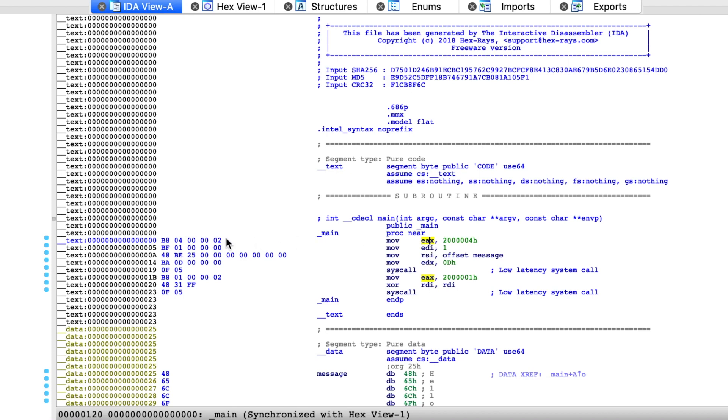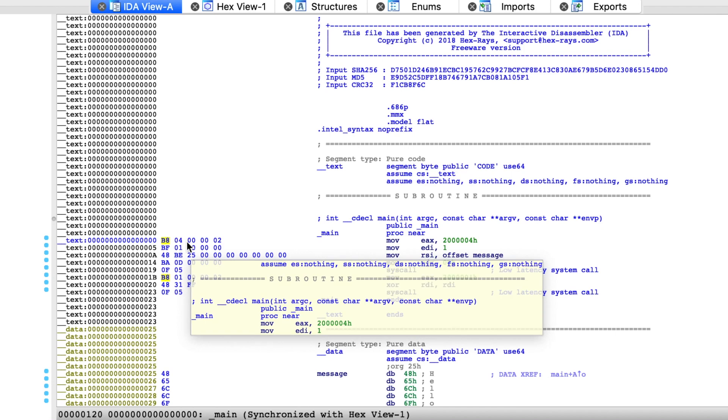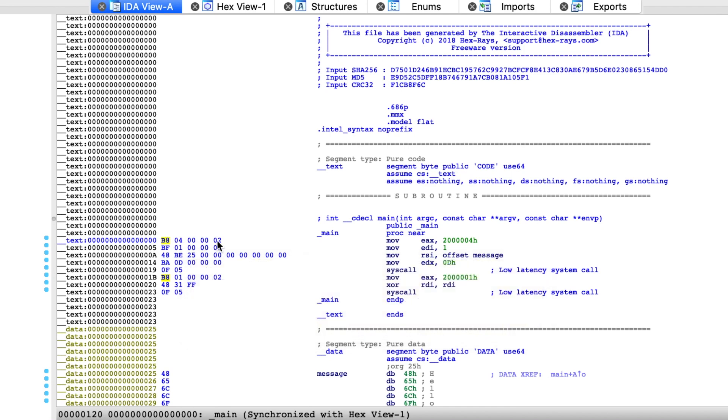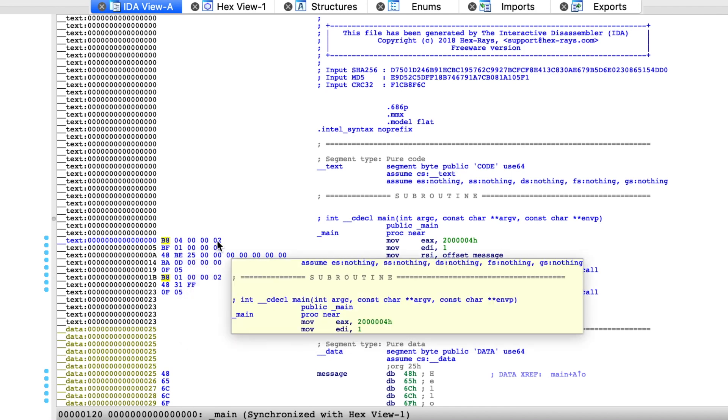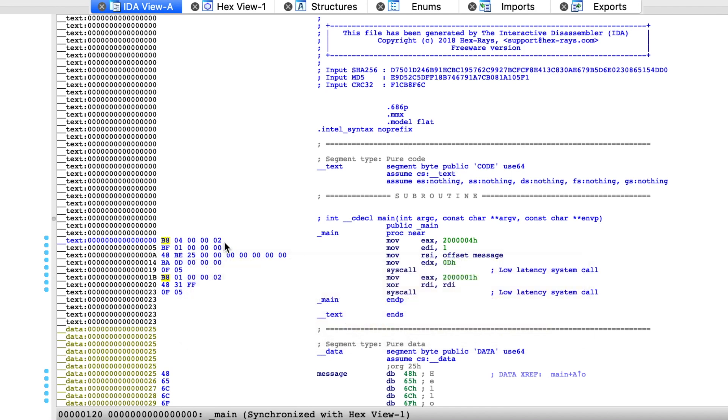And you might notice something interesting. They both start with the same byte, B8. And then the following four bytes are its operand. They tell what value should be put in this register.